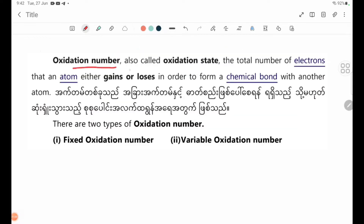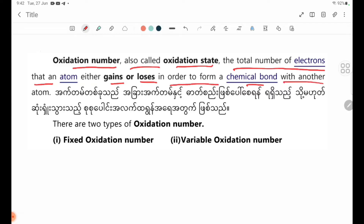Oxidation number, also called oxidation state, is the total number of electrons that an atom either gains or loses in order to form a chemical bond with another atom.